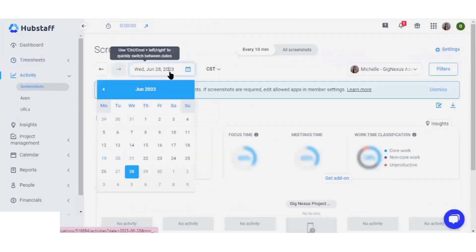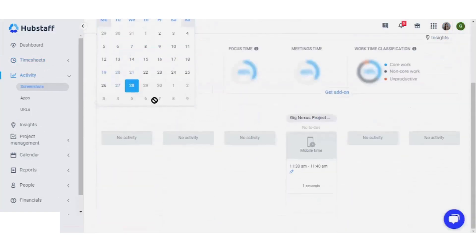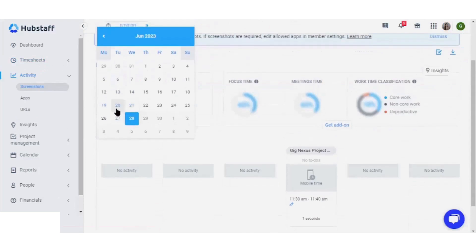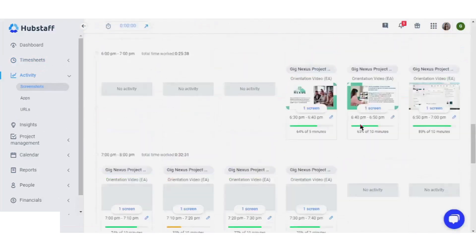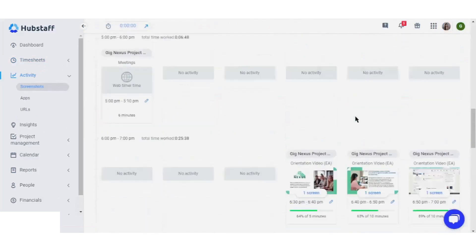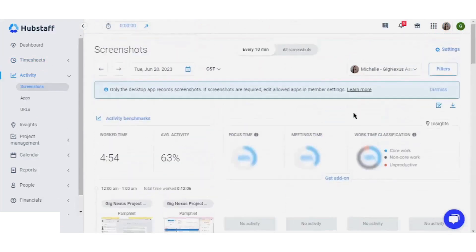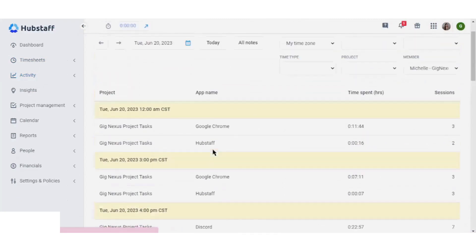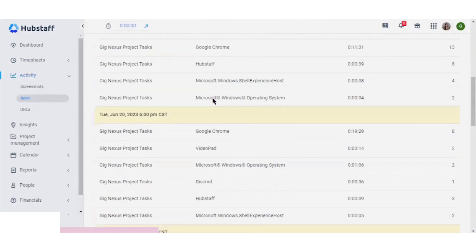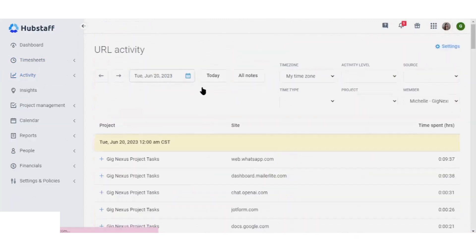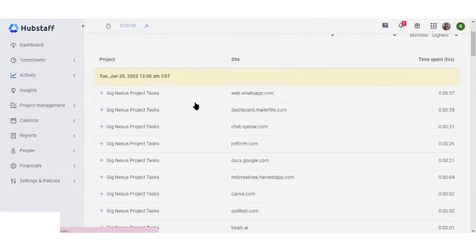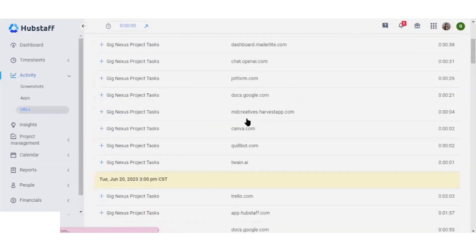Exploring the activity area, you'll be privy to insightful data such as screenshots, URLs, and records of apps used by team members.